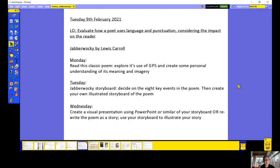The poem we're looking at is The Jabberwocky by Lewis Carroll. Yesterday, you read the poem, possibly for the first time, and you explored the use of grammar, punctuation and spelling, and you created some personal understanding of the meaning and the imagery. So today, you're building up to creating a storyboard and deciding on the seven or eight key events in the poem, and then creating your own illustrated storyboard of the poem.